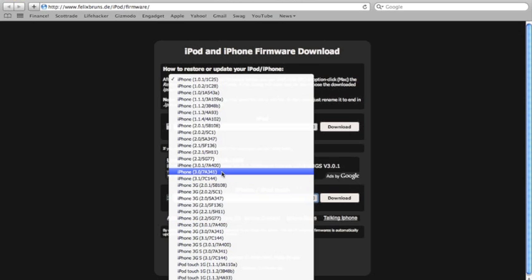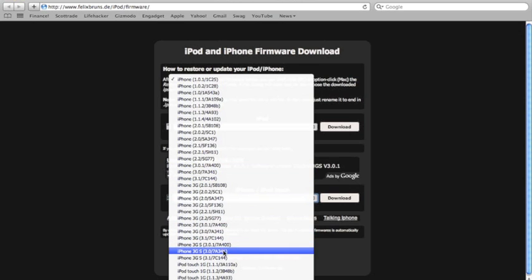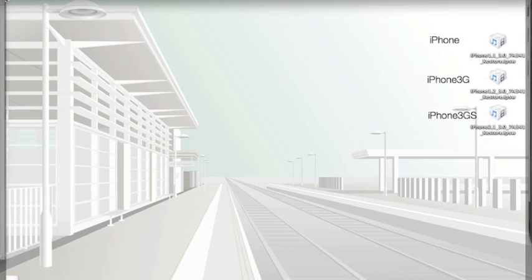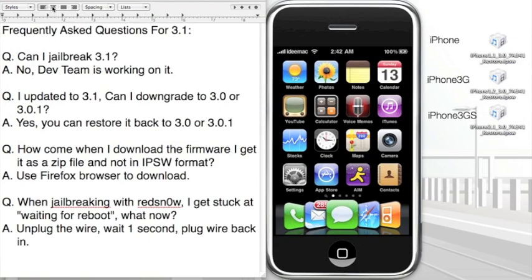I have an iPhone 3GS, I'm going to pick that and I'm going to click download. Now use Firefox to download to get it in the IPSW format. That means you want the file to look something like this. If you download it with Safari or Internet Explorer, you're going to get it in a zip file and you cannot use that zip file for redsn0w or to restore it back to 3.0.